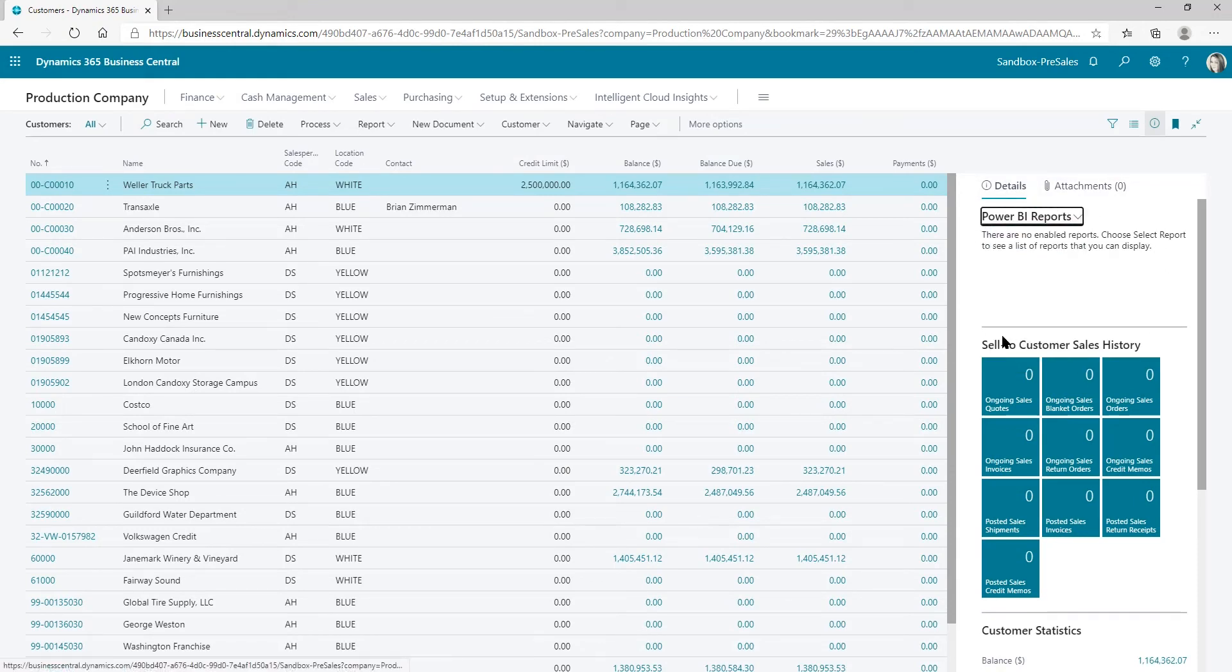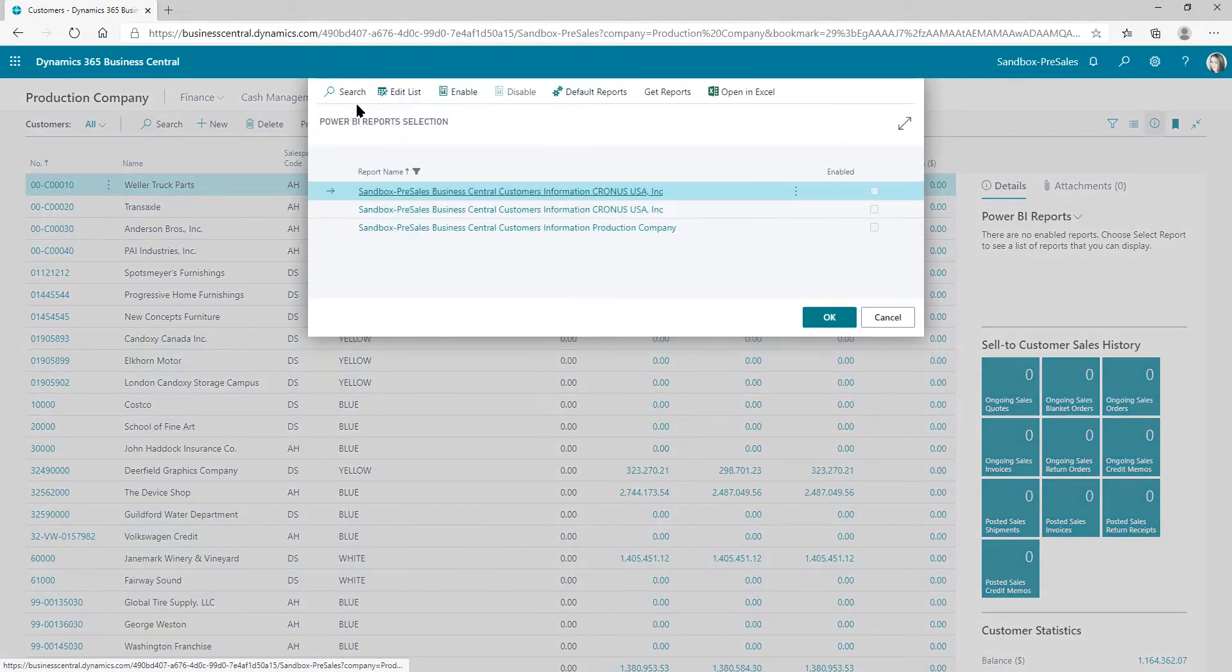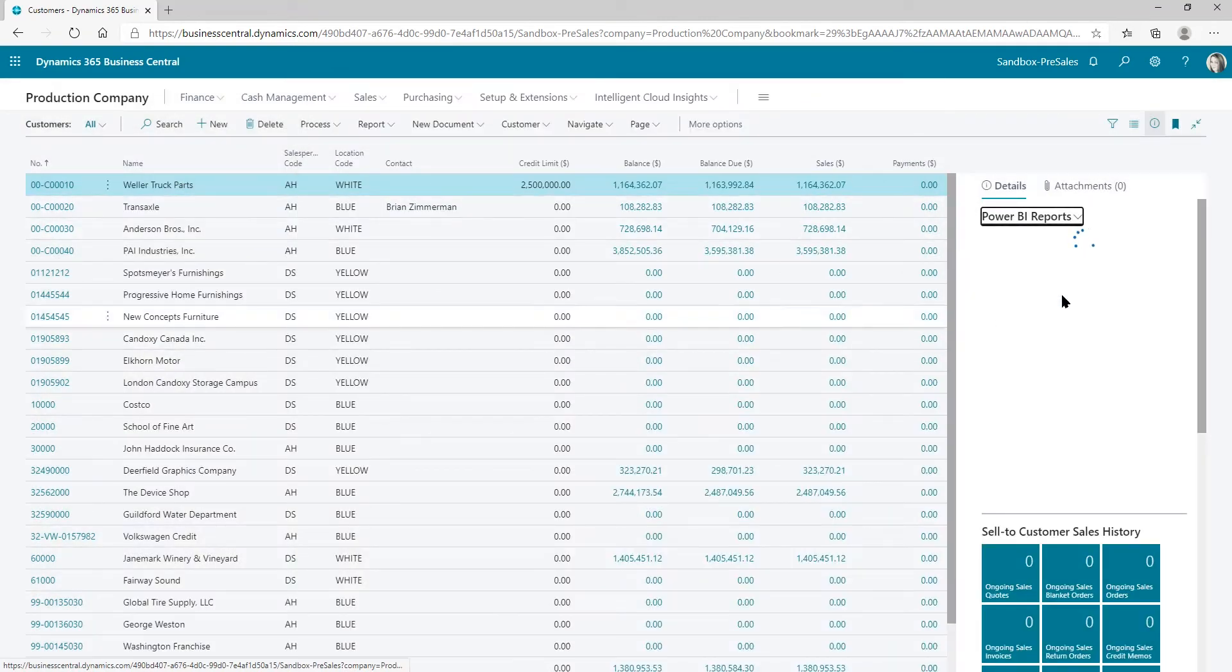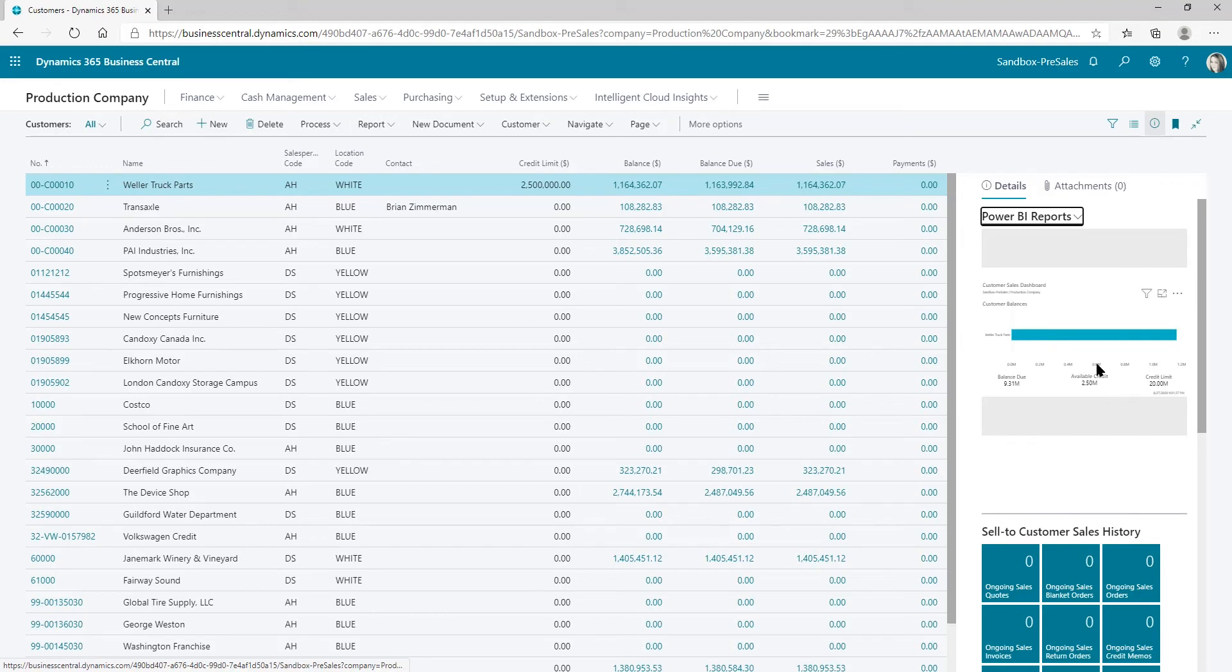And then when you go to select report, any of the reports that you've created will be available to see in your Power BI section. That's it. It's really simple. You just got to remember to search for it.